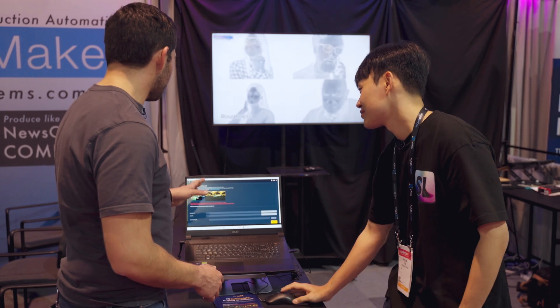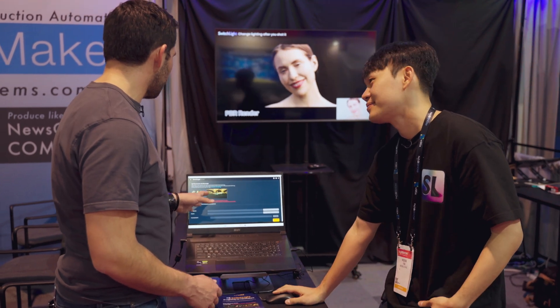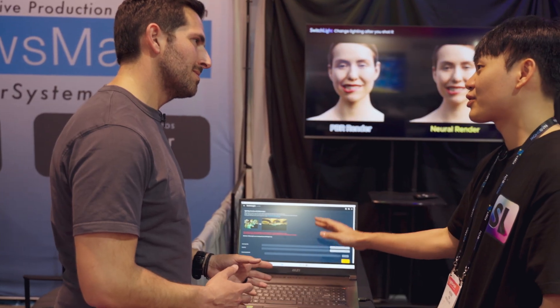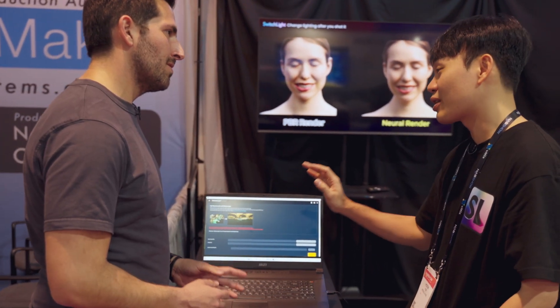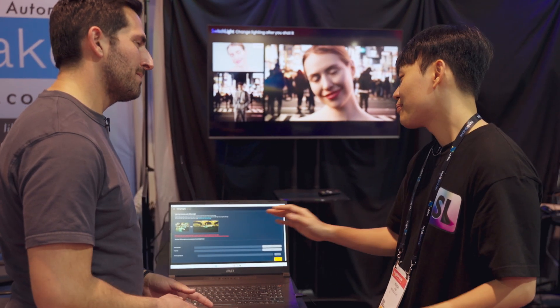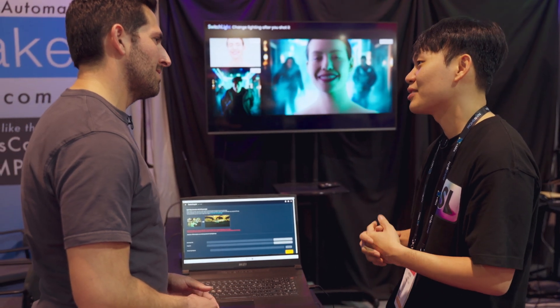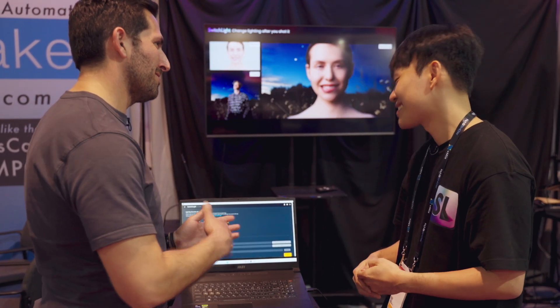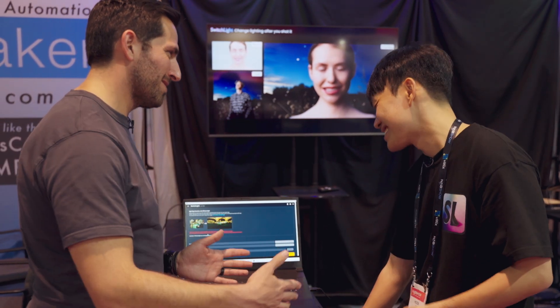And does this work with photos or video? It only works for photos right now. But we're working on the video solution as well — if you extract the frames and process the frames.